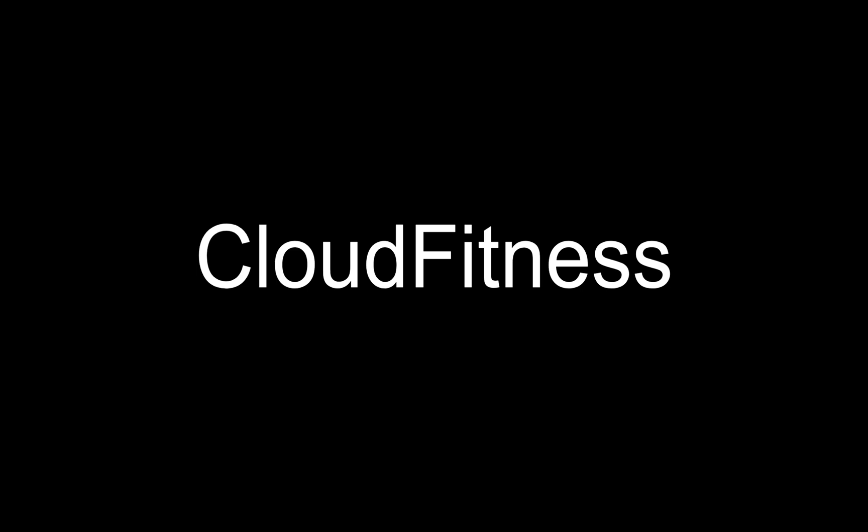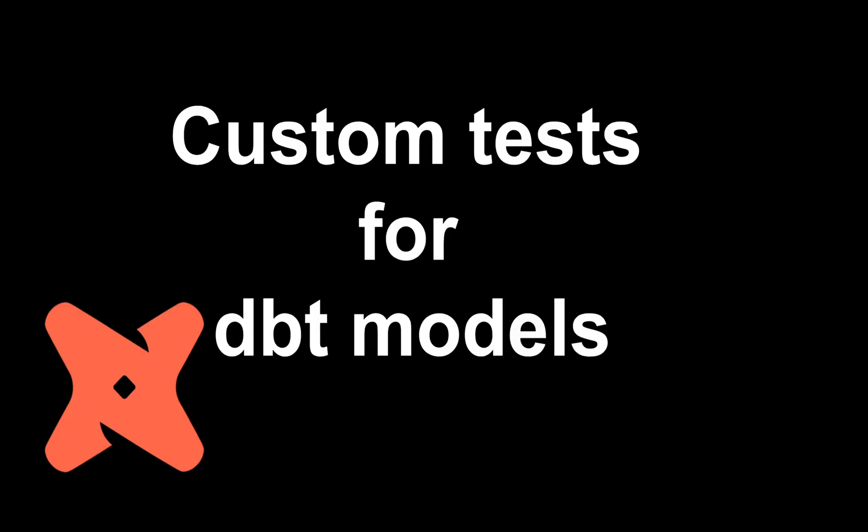Hello and welcome to everybody on Cloud Fitness. In today's video of our dbt series, we're going to see how we can implement custom test cases for our dbt model. Until now, we've seen how we can utilize packages like dbt utils and dbt expectations to perform tests in our dbt models and how we can implement basic test cases as well, like not null constraints and unique constraints.